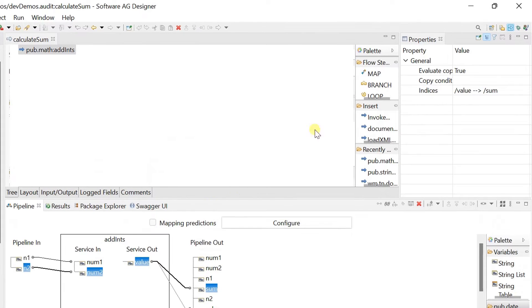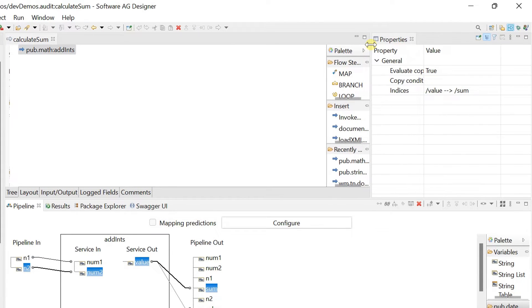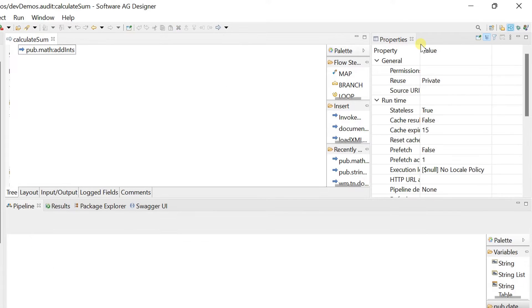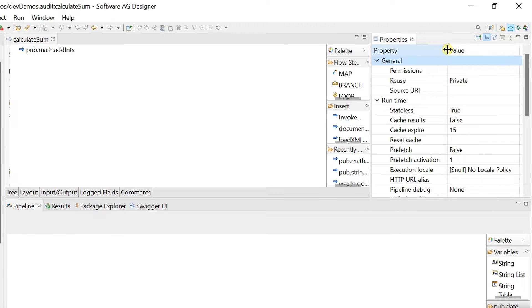It's time to configure auditing for this service. Click on the editor and go to audit category of the properties.